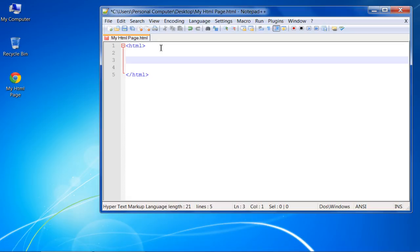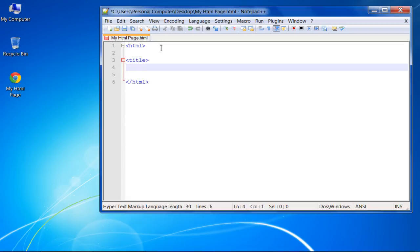Let's look at some live examples. We will start by entering a title tag in the document. For that, first enter the angle bracket, type in title, and another angle bracket. This will be the opening tag. With that done, you can type in the title for the page. After that, we will enter the closing tag.